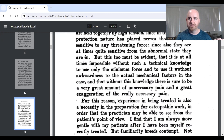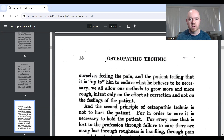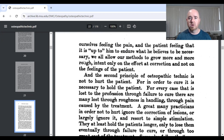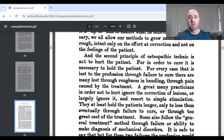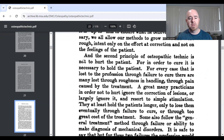In today's terms, changes in tension within a muscle belly are monitored by muscle spindles. At certain thresholds, the muscle spindle sends an afferent signal leading to alpha motor neuron output, tightening the muscle to resist lengthening. Tucker's second principle is also not to hurt the patient: 'In order to cure it is necessary to hold the patient; for every case that is lost to the profession through failure to cure, there are many lost through roughness in handling and pain caused by treatment.'